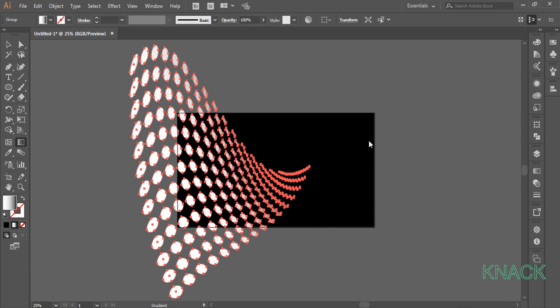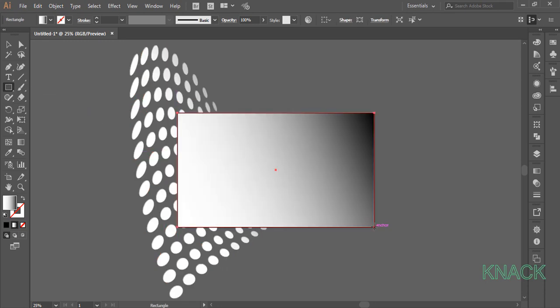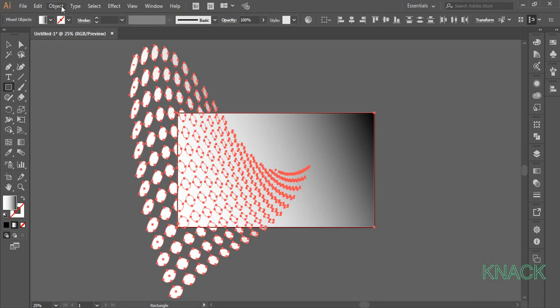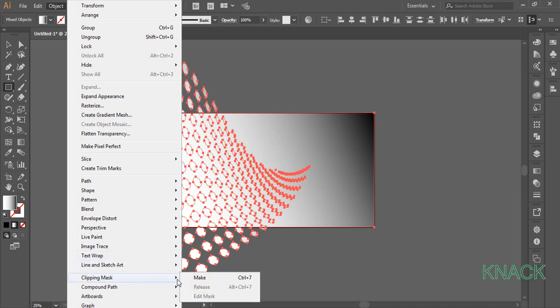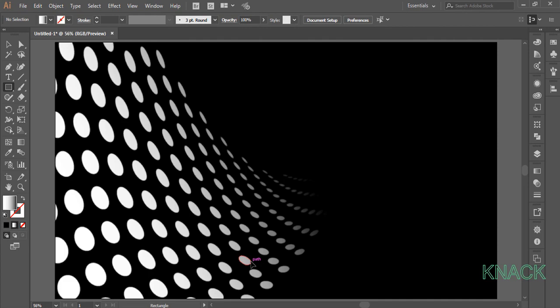Ok now for the final step, pick rectangle tool, draw an artboard size rectangle. Press Ctrl A to select all the shapes. Come to the object menu, clipping mask and choose make. And here we are, the design is ready.